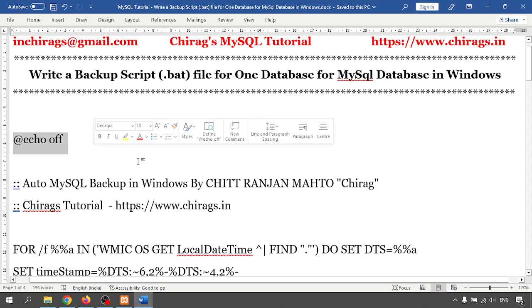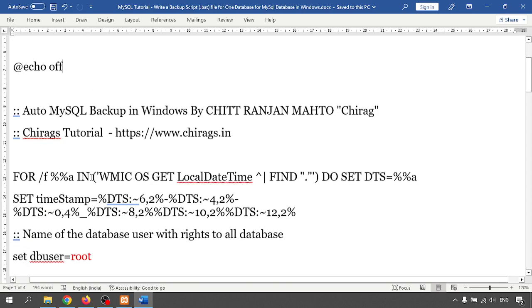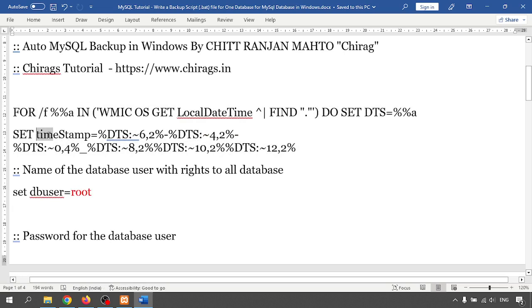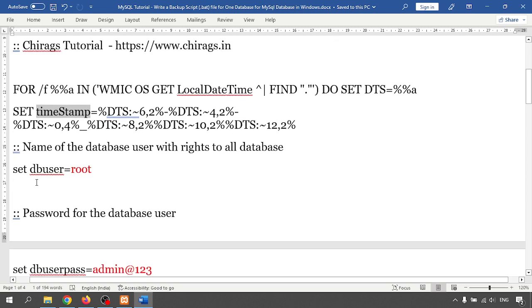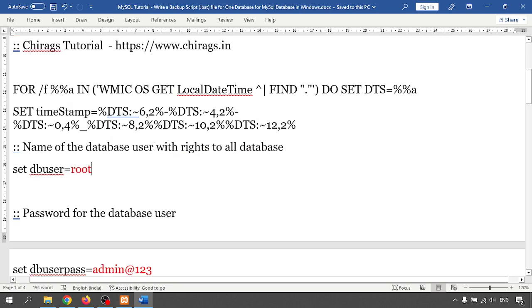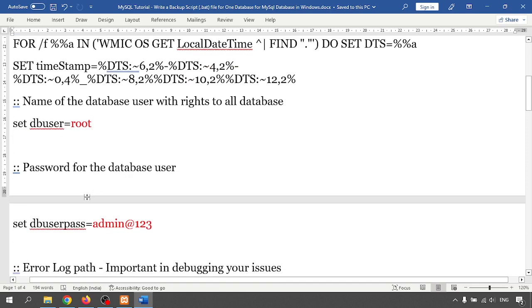Starting with MySQL, here I'm just taking the date — whatever the date timestamp will be, I will get it from my local machine. Second, you need to change your database user. The user that has all the rights — I am using root, so root user has all the rights.